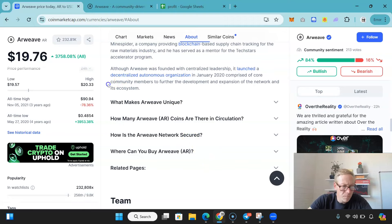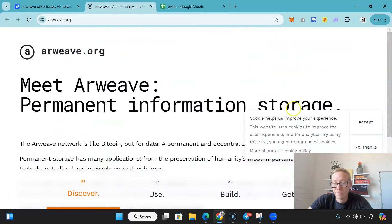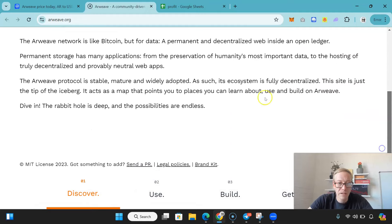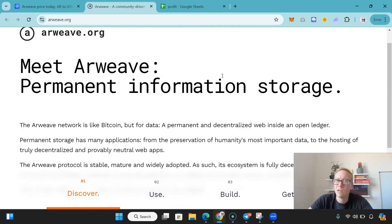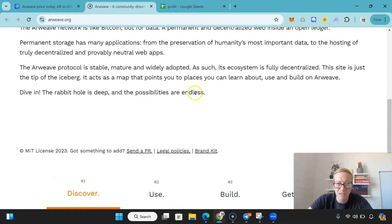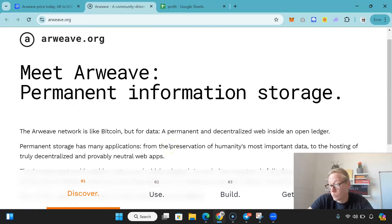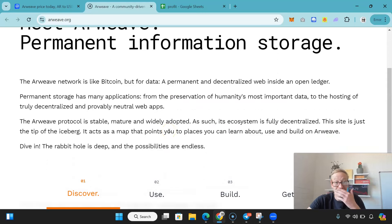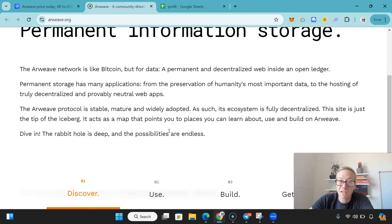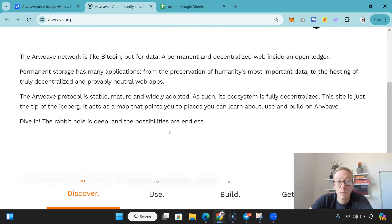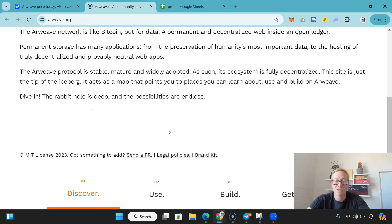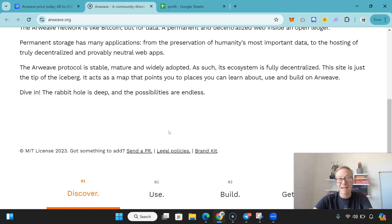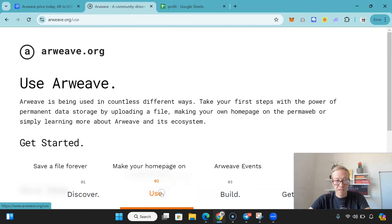Now, within this Arweave site, and by the way, I love this site, this is just basic. Keep it simple. You don't have to overcomplicate this. Don't have to use fancy graphics. It ruins the experience of using a site. So, Arweave network is like Bitcoin, but for data. Permanent decentralized web inside an open ledger. Permanent storage has many applications from the preservation of humanity's most important data to the hosting of truly decentralized and provably neutral web apps. The Arweave protocol is stable, mature and widely adopted. As such, its ecosystem is fully decentralized. This site is just the tip of the iceberg. It acts as a map that points you to places you can learn about, use and build on Arweave.